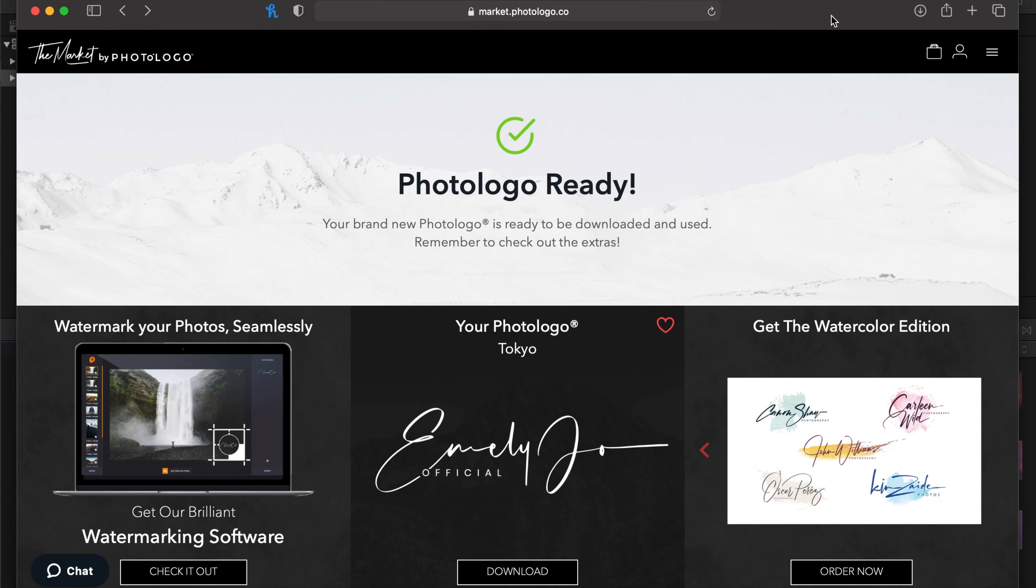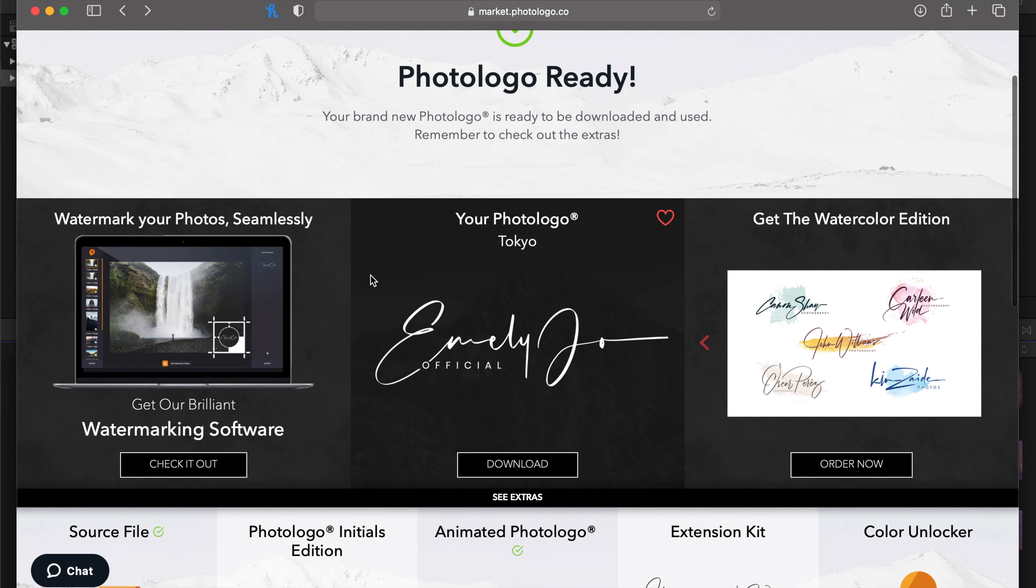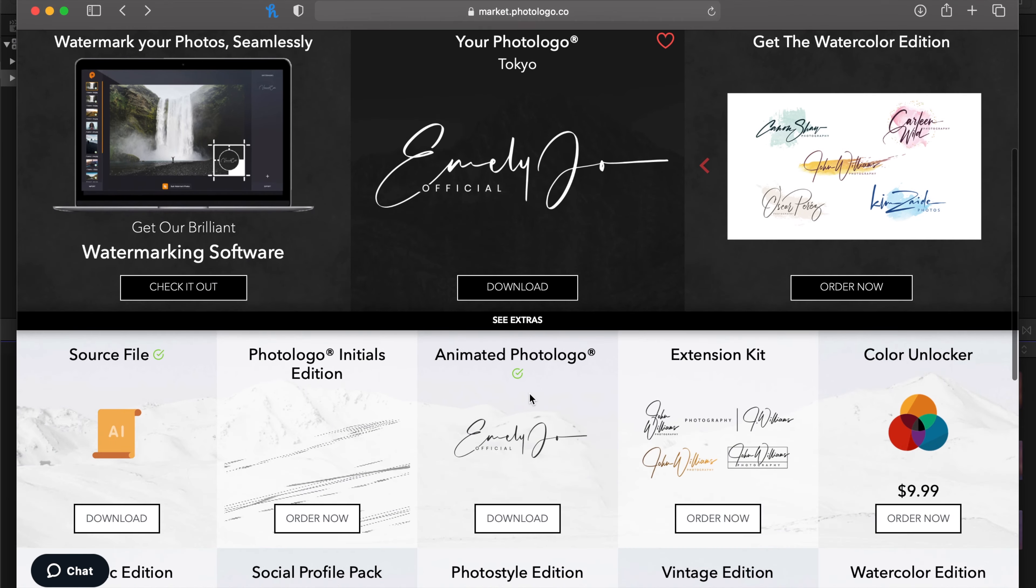All right, hello there. My name is Gabe Barrios. Hope you're having a great day. I'm going to show you today how to utilize your photo logo in your basic video editor.